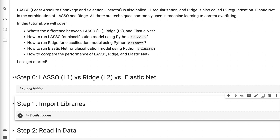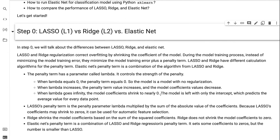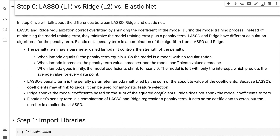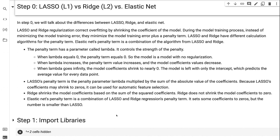In step 0, we will talk about the differences between lasso, ridge, and elastic net. Lasso and ridge regularization correct overfitting by shrinking the coefficients of the model. During the model training process, instead of minimizing the model training error, they minimize the model training error plus a penalty term. Lasso and ridge have different calculation algorithms for the penalty term. Elastic net's penalty term is a combination of the algorithm from lasso and ridge.